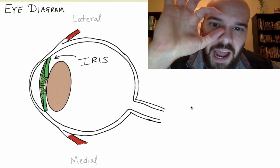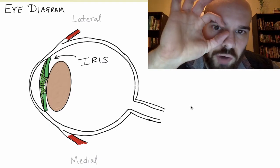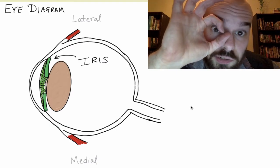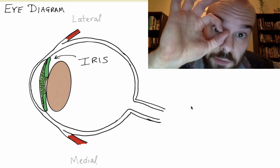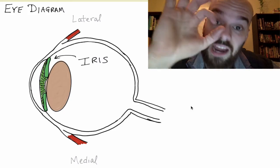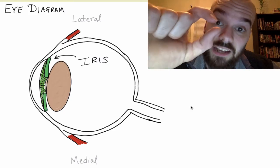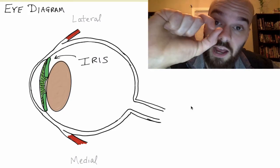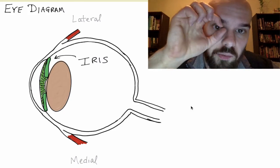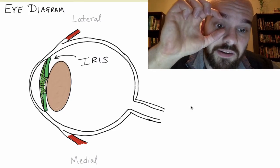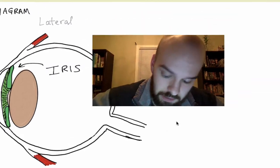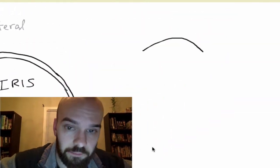When the iris contracts, it's going to reduce the size of the pupil — the area that light can enter through the iris. When it expands, it's going to increase that area.